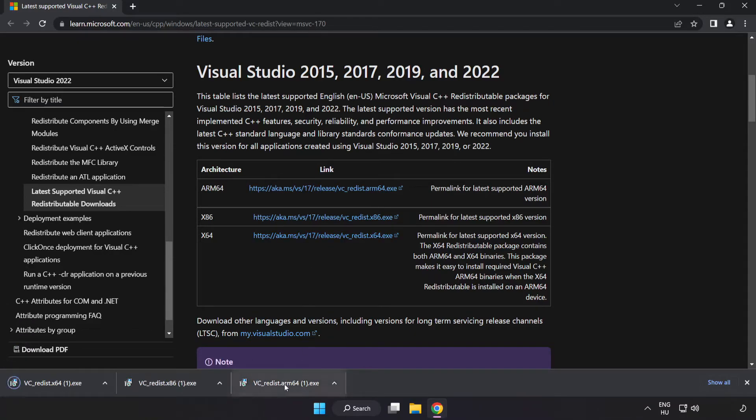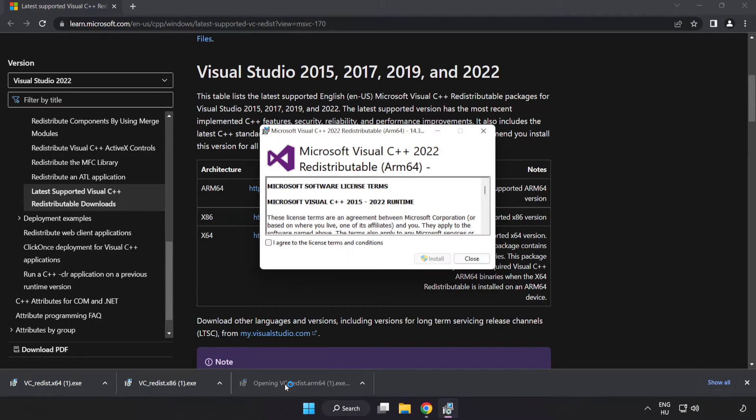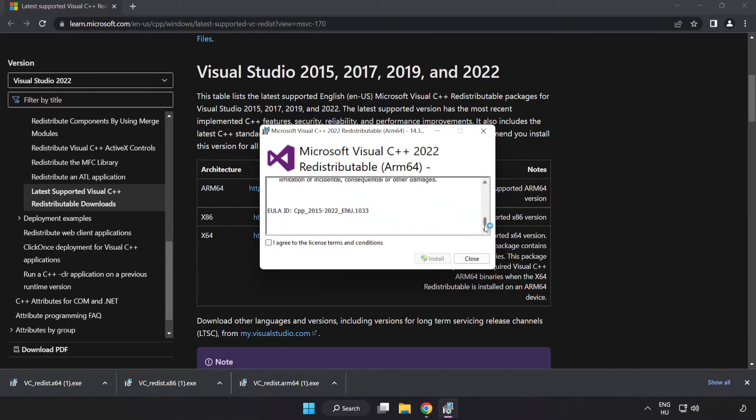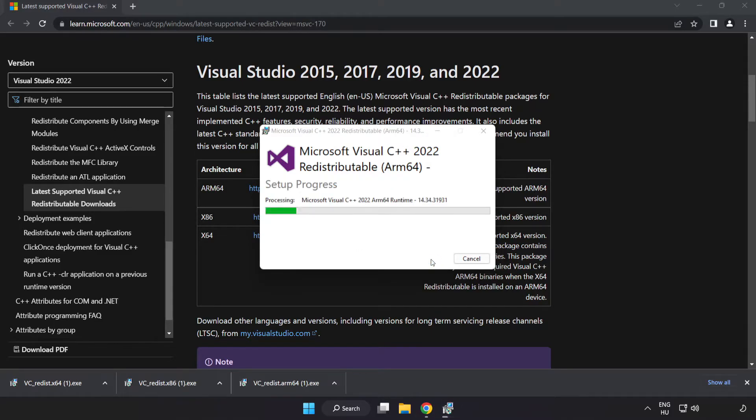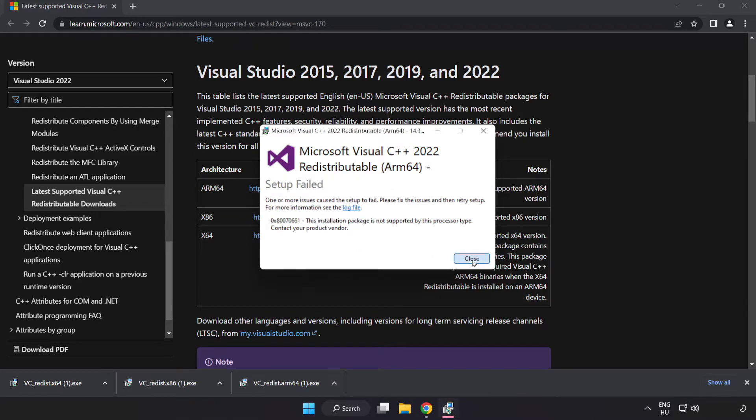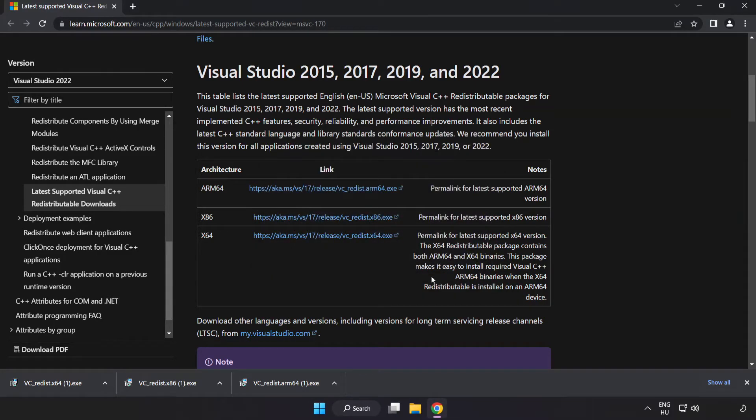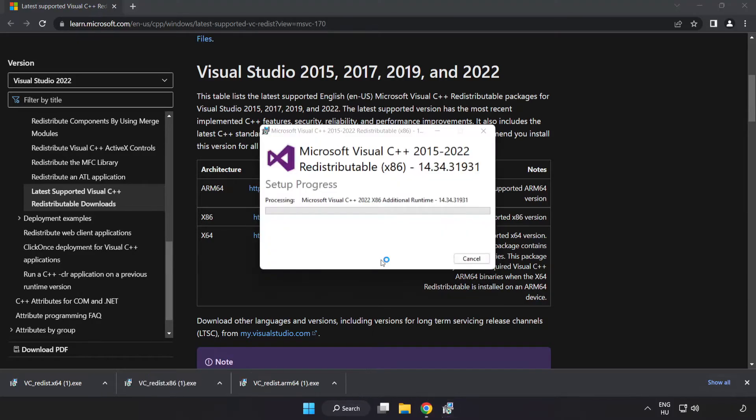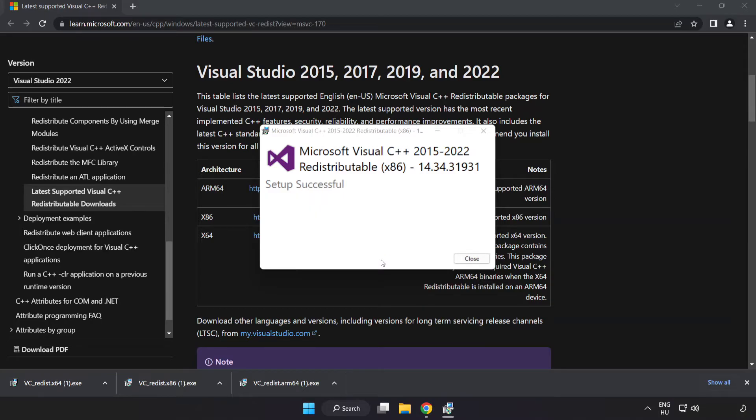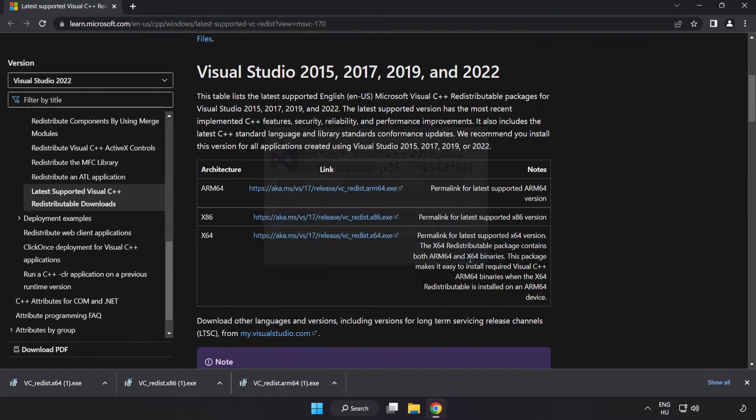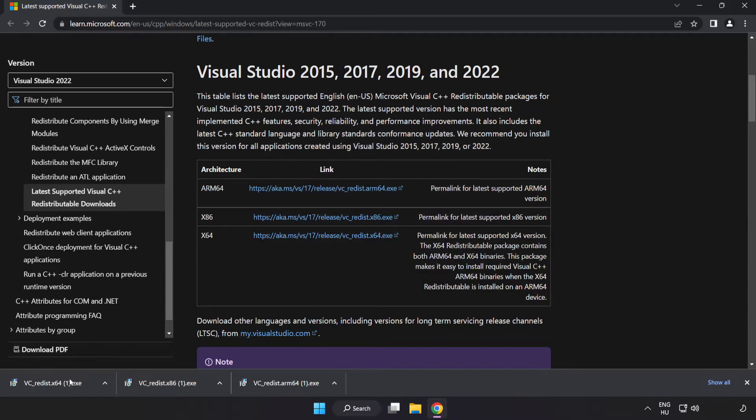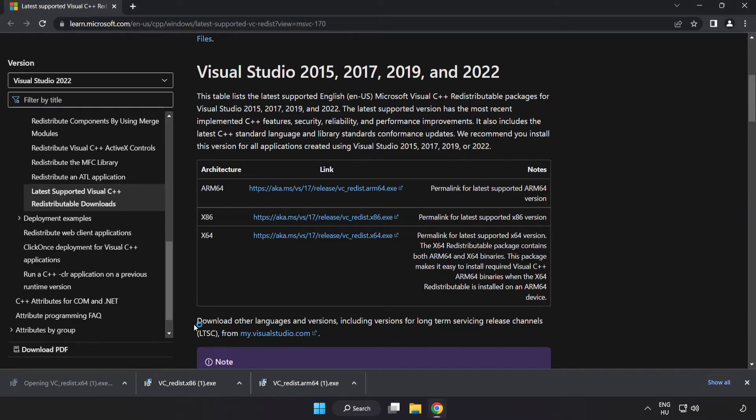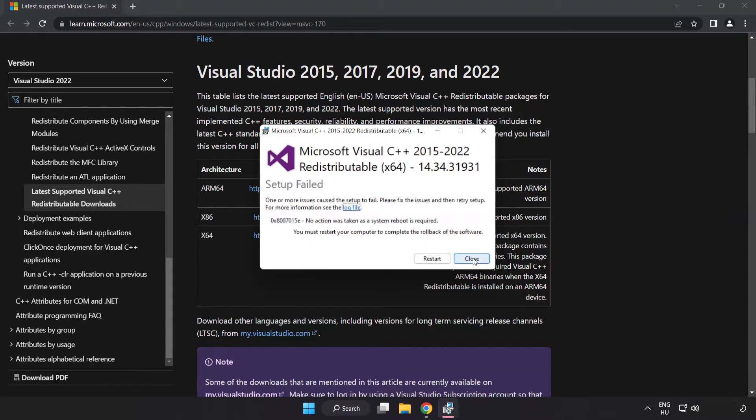Install downloaded file. Click I agree to the license terms and conditions and click install. If it fails to install, no problem. Repeat for the other. Click close. Repeat for the other. Click close.